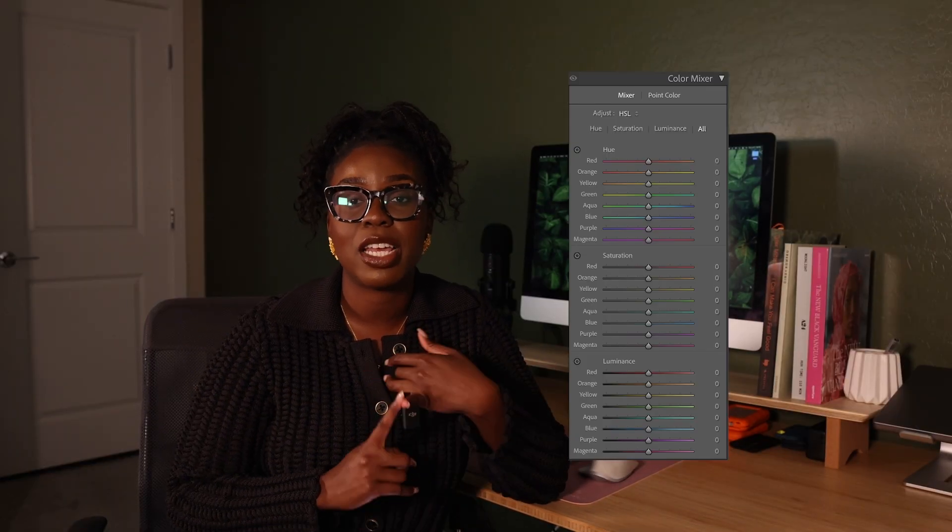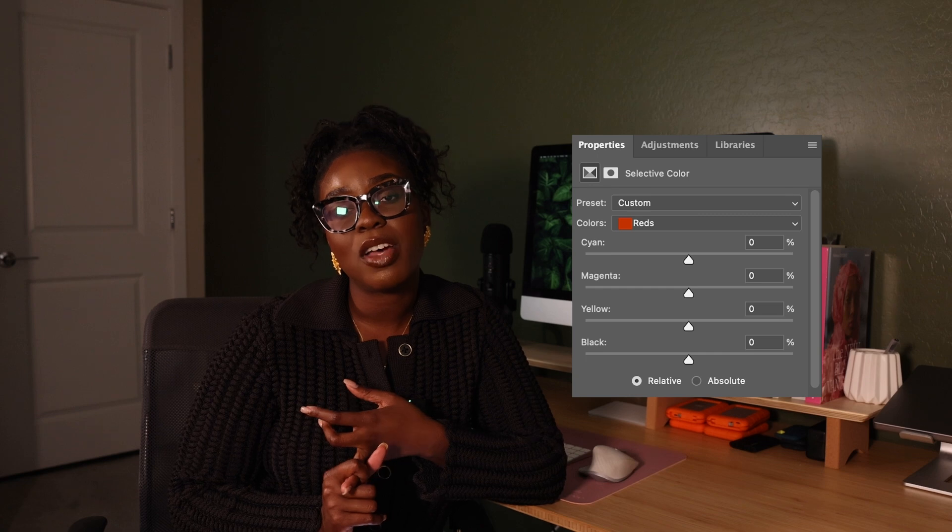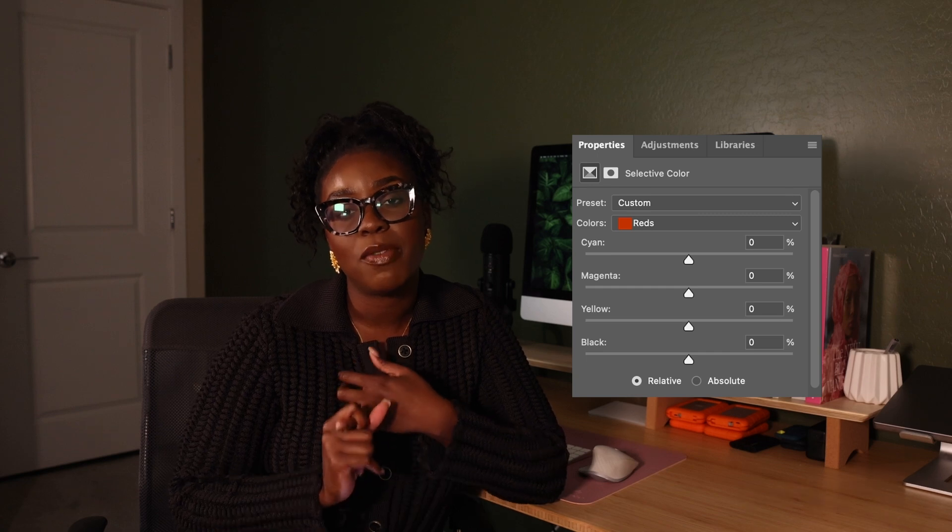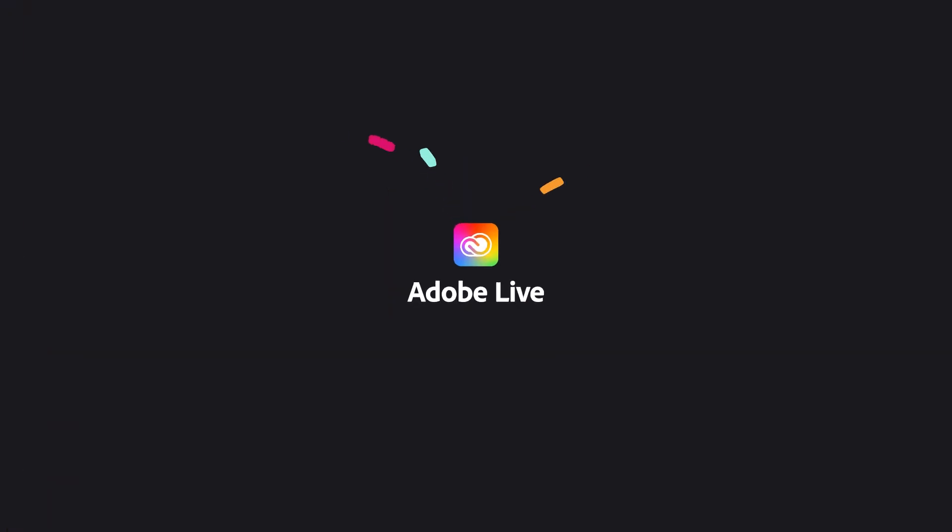When it comes to my editing, I really prefer to utilize the HSL sliders in Adobe Lightroom and Selective Color in Adobe Photoshop to help maintain my skin tones. Let me show you how.